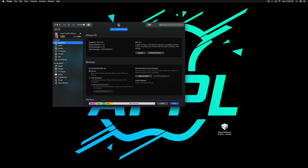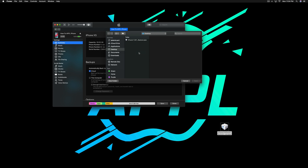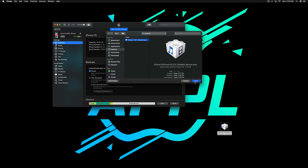Then we're going to open up iTunes with your phone connected — click on the phone. I went ahead and moved my file to my desktop. Right here where it says Update, I'm going to hold the Option key on my keyboard and click Update. It will pull up your Finder window to search for your file — I have mine on the desktop, and I'm going to hit Open.